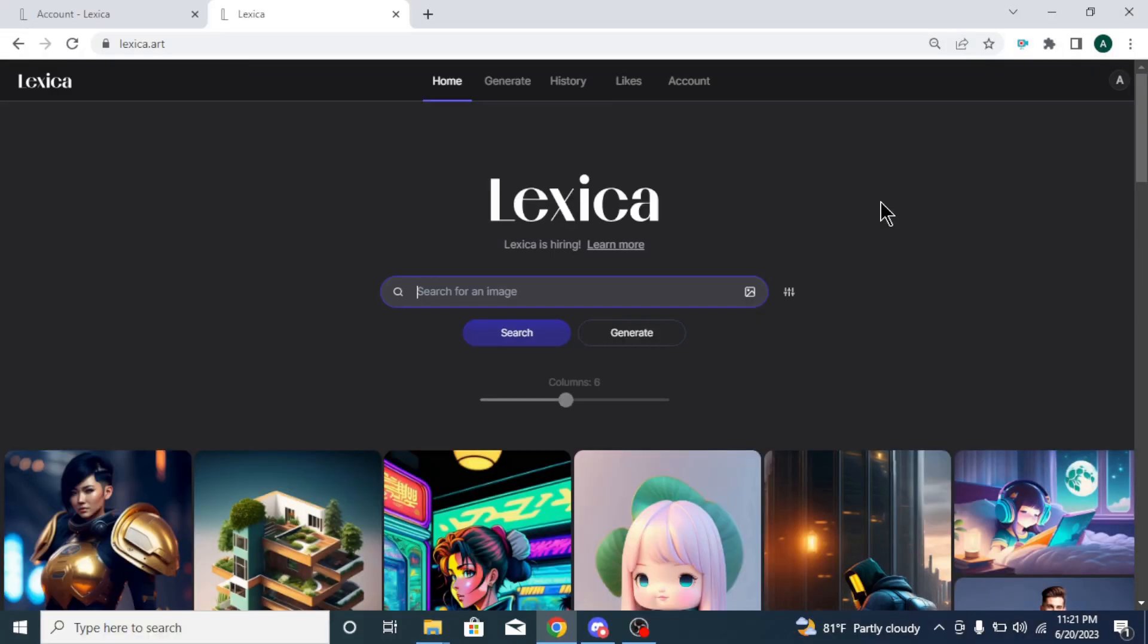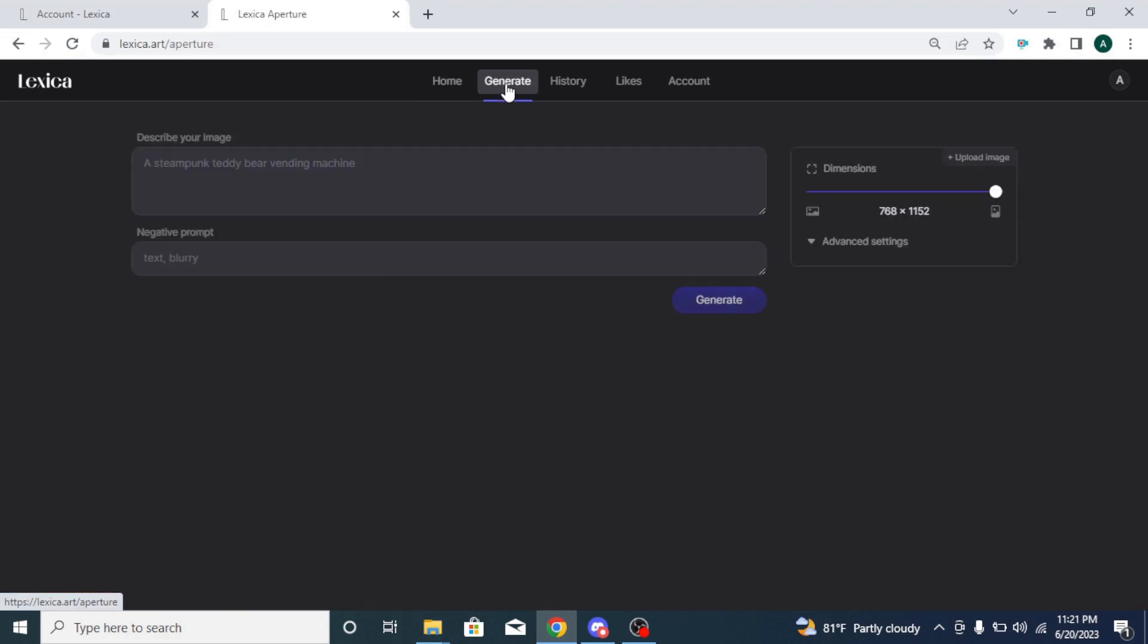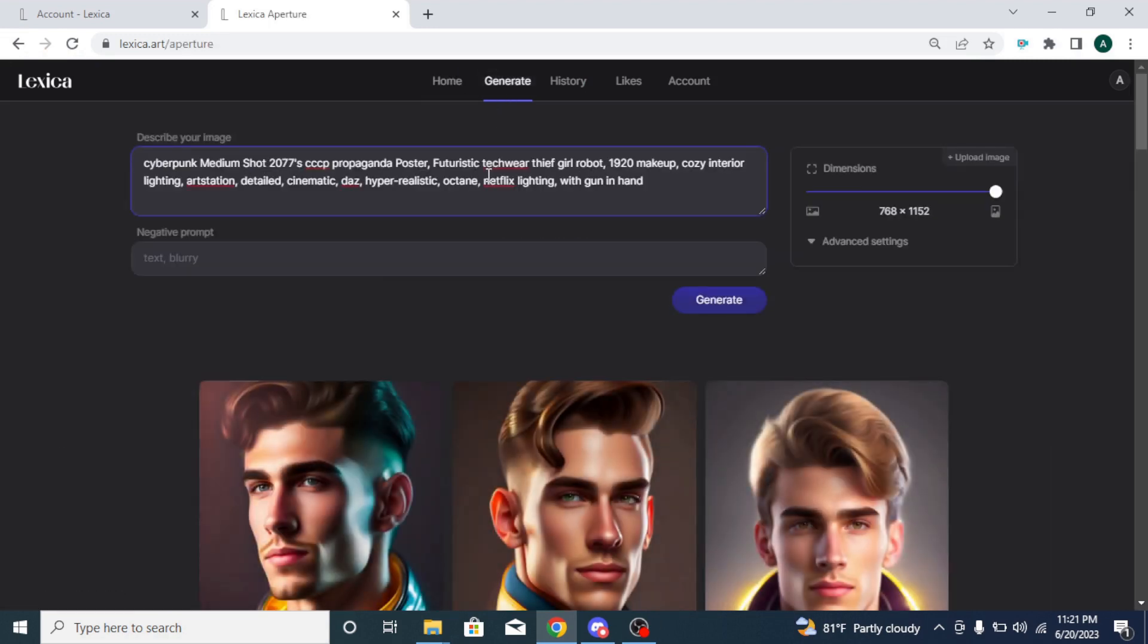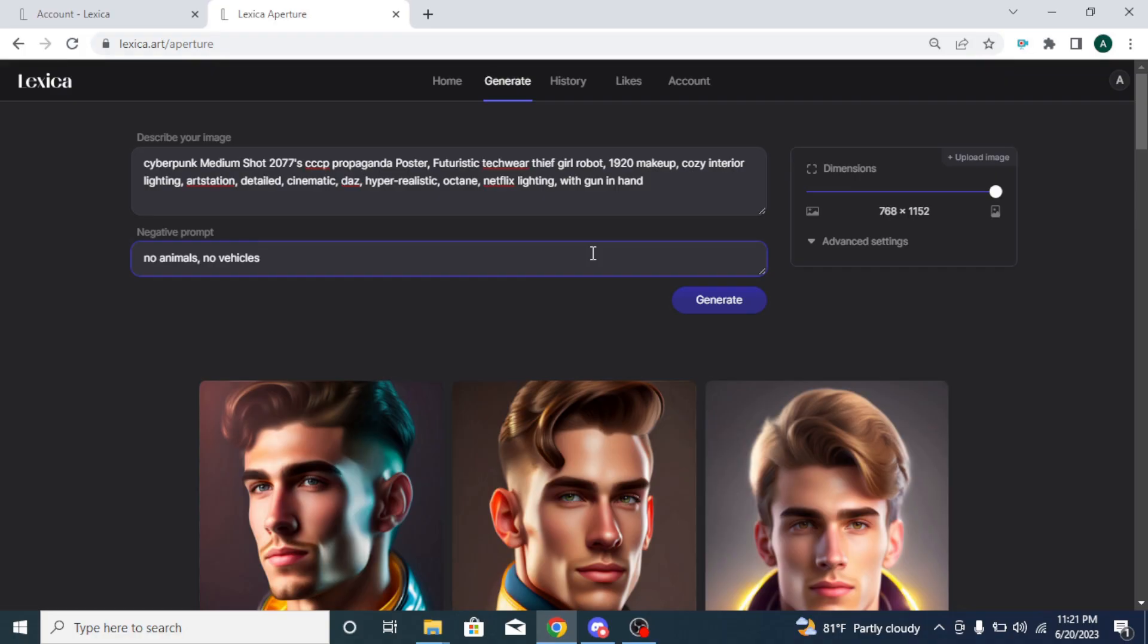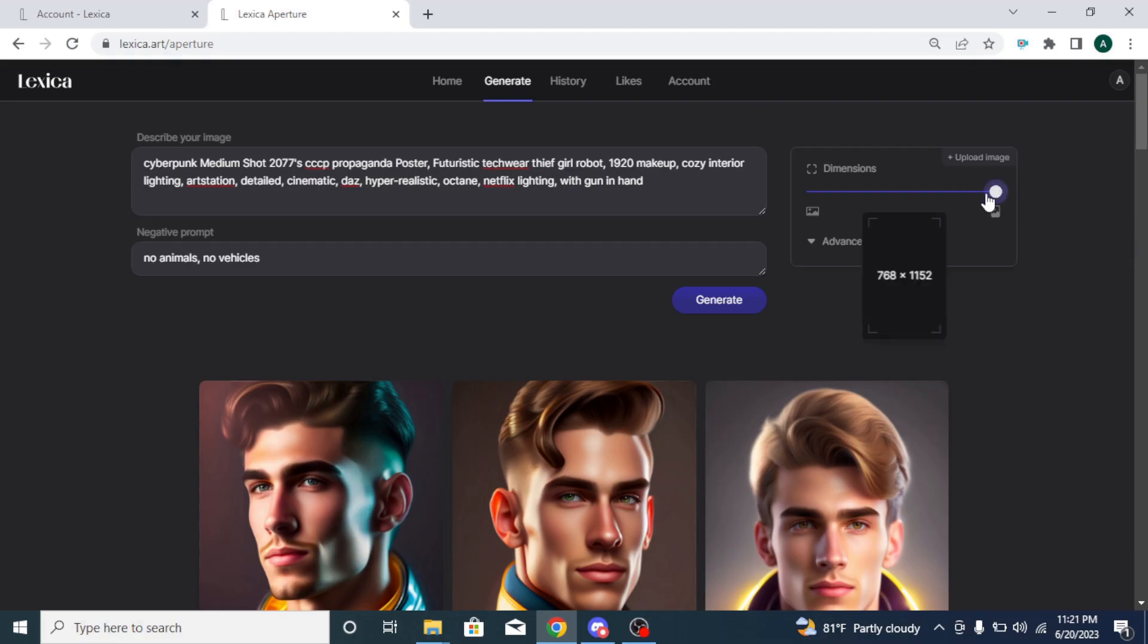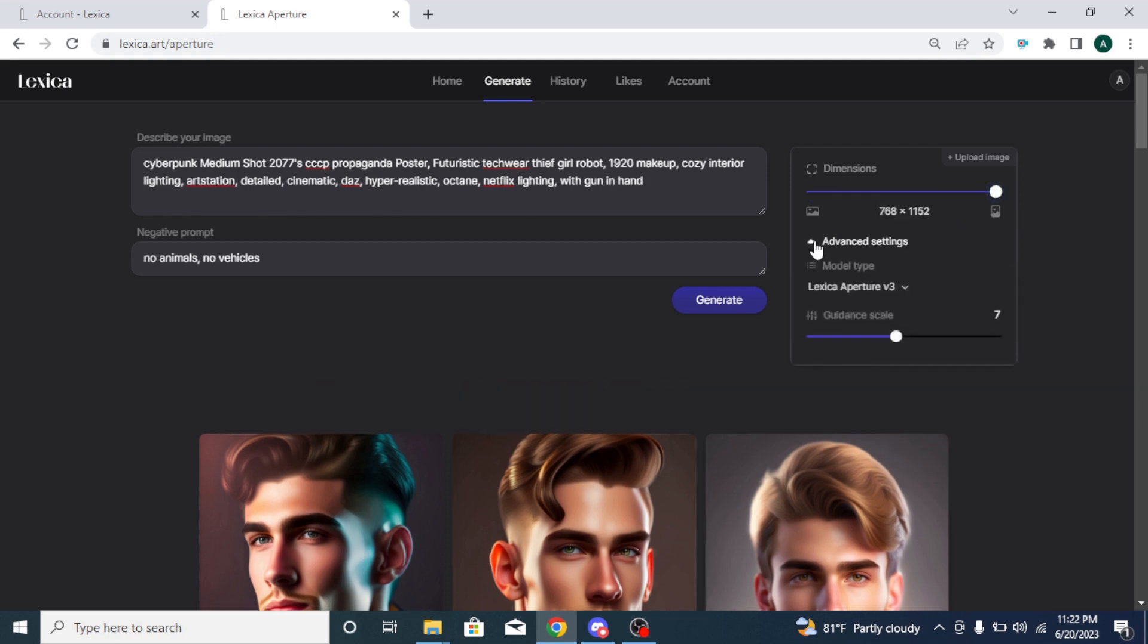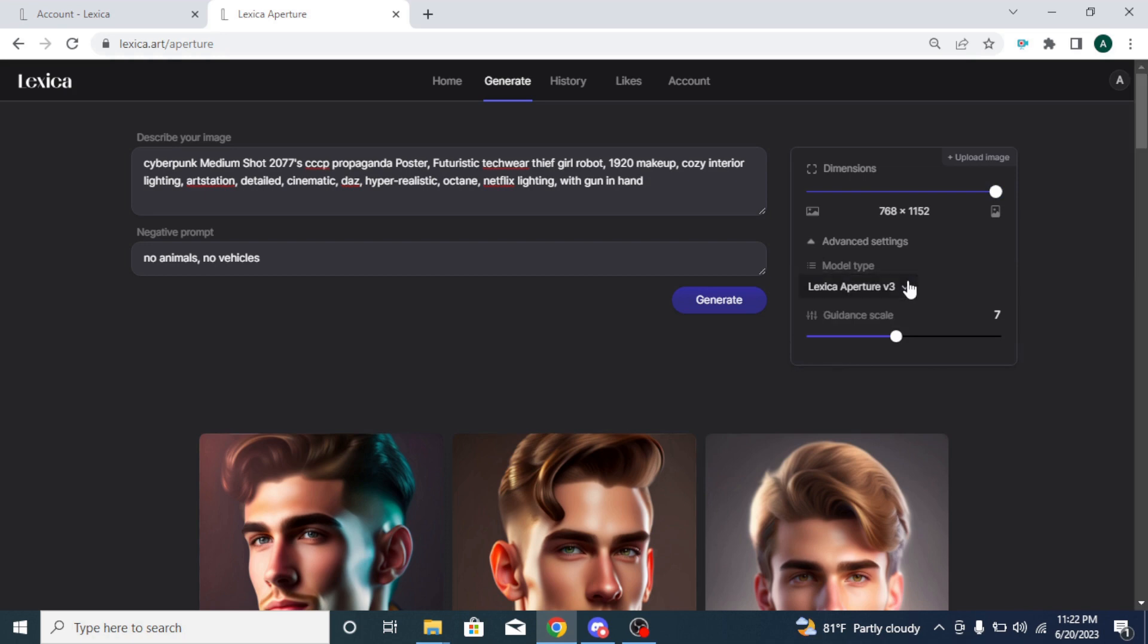To create your own image, click the generate button in the top menu bar. Here, you can type or paste your image prompt. Below that, you can enter your negative prompt. On the right side, you can see the upload image button for image-to-image option. Next, you can adjust the dimension of your image by adjusting the slider. If you click on advanced settings button, you can select model type and guidance scale for your image.